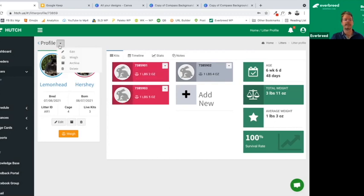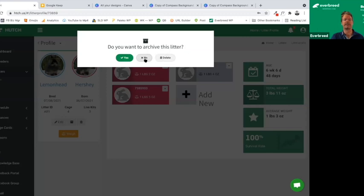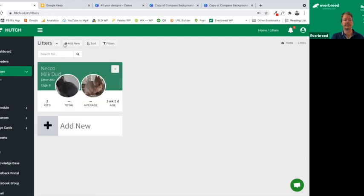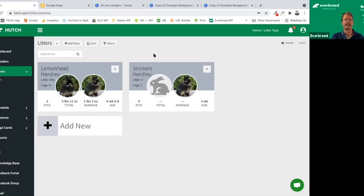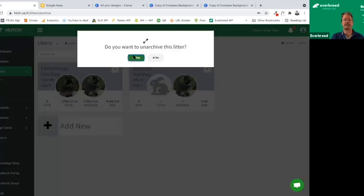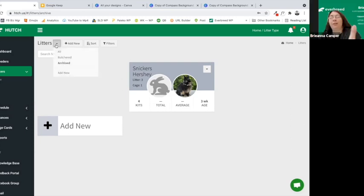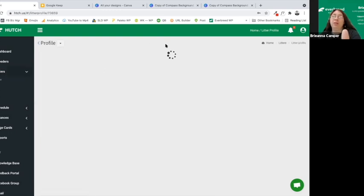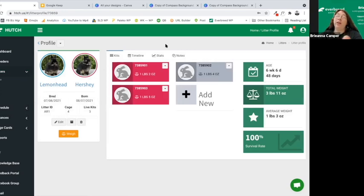One important thing to mention: if you do archive something and later want it back, you can easily unarchive it. Also, if all of your animals in a litter have become breeders themselves, or they've all been sold, or they all die for whatever reason, the litter will automatically be archived.